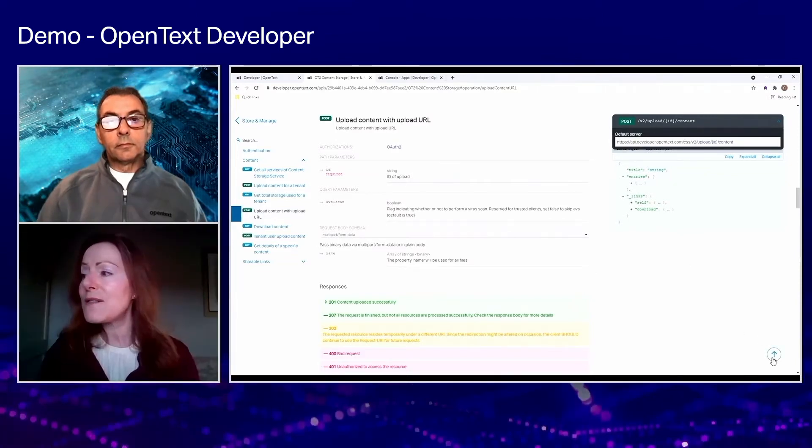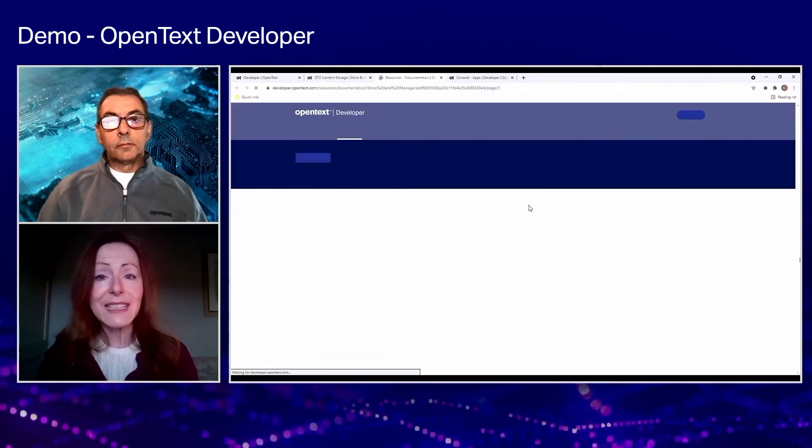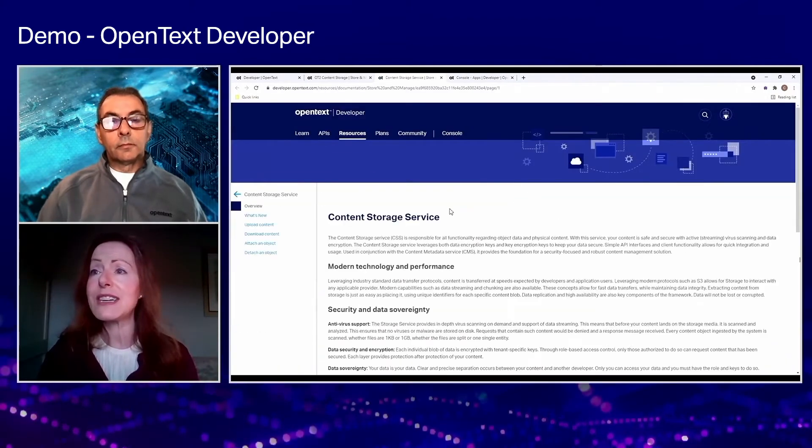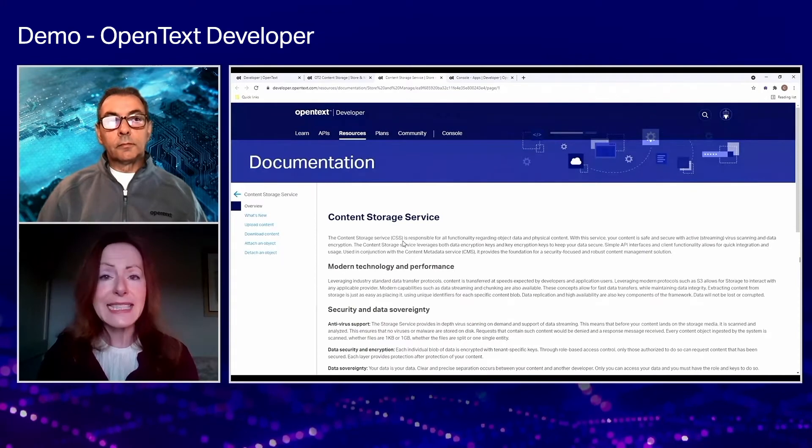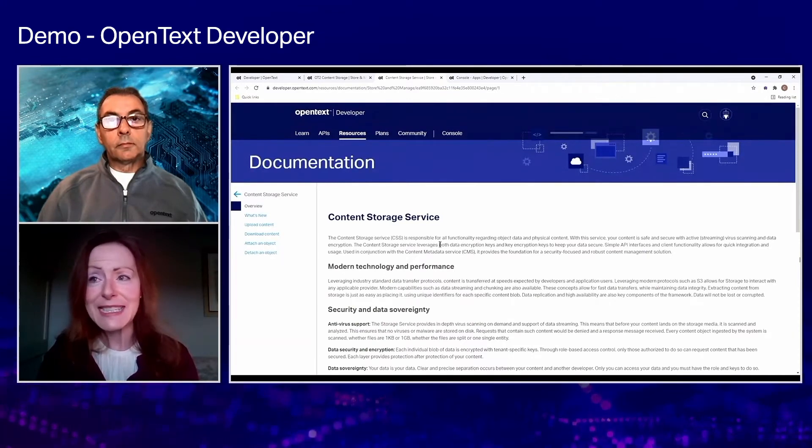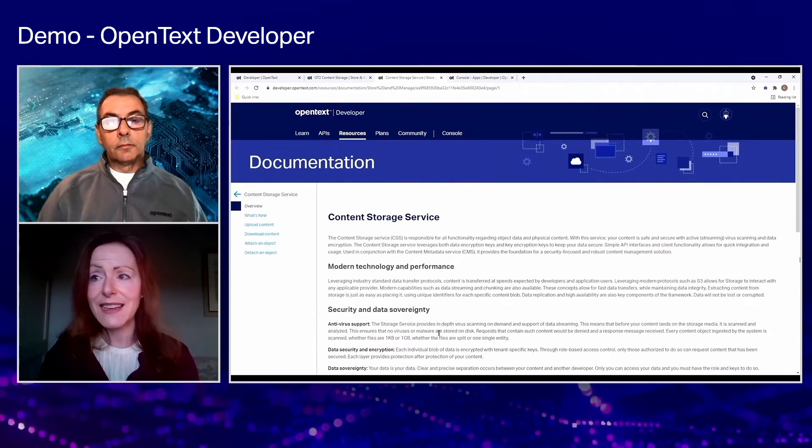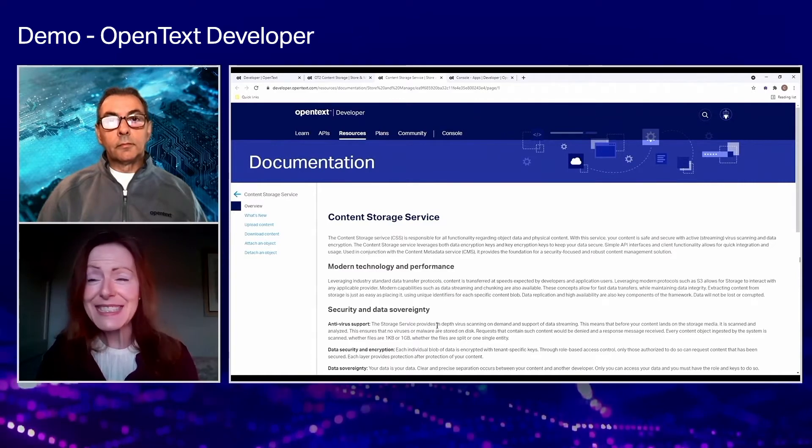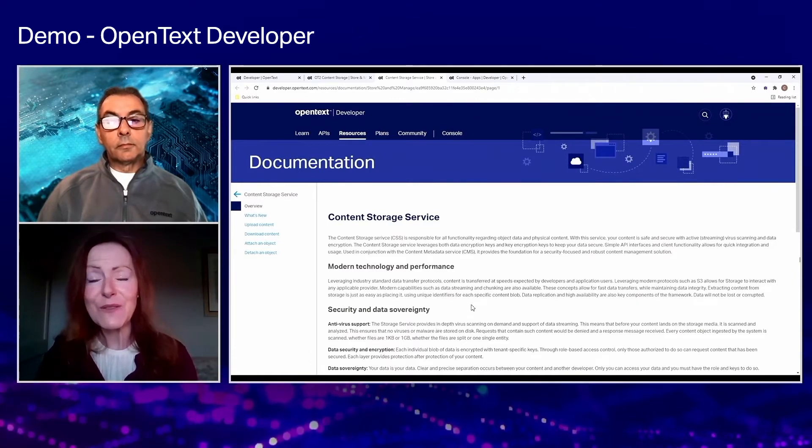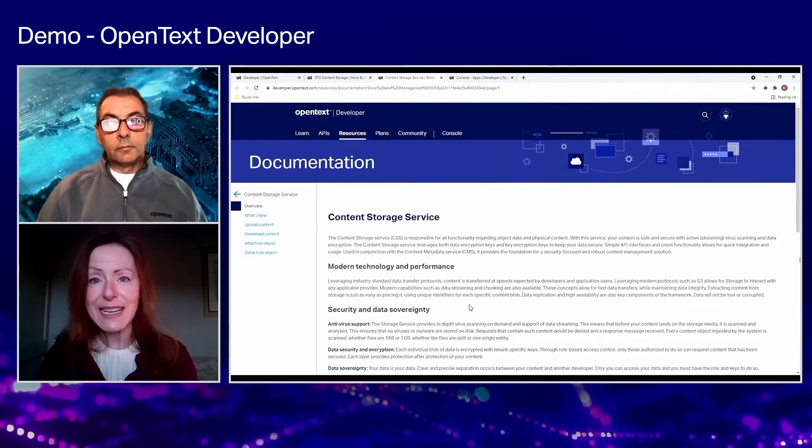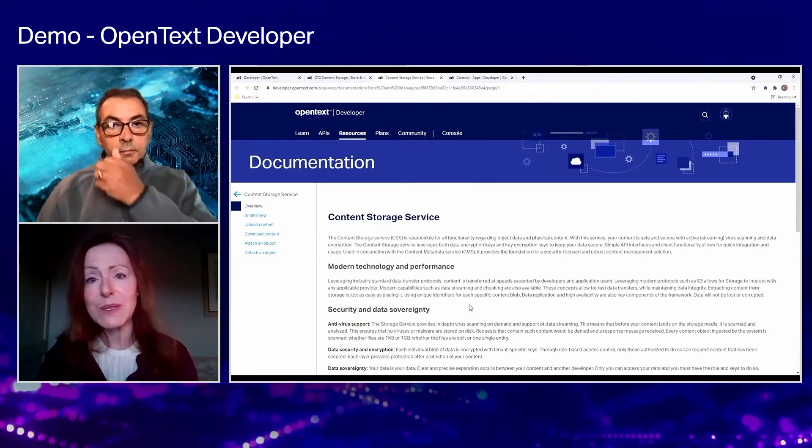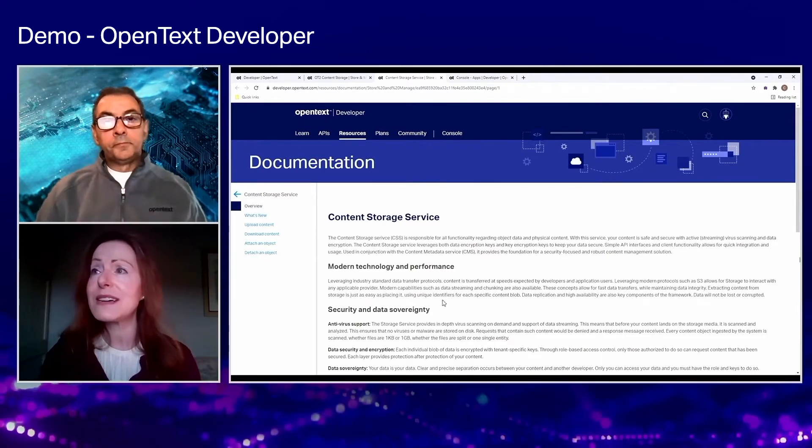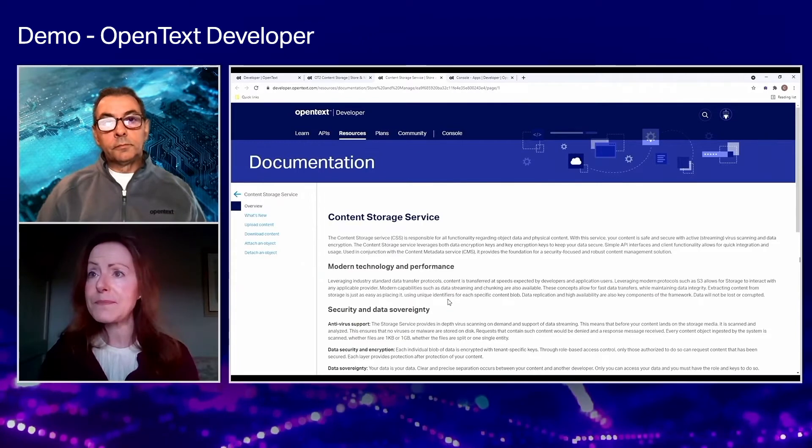We also have more detailed documentation, getting started documentation, really detailing all the features and functionality that the services can provide. Along with that, we've got a growing selection of how-to videos and two to three minute snippets of functionality to really jumpstart developers and also some code samples.